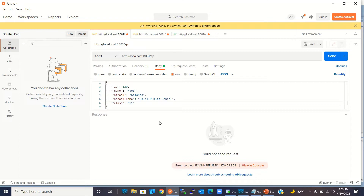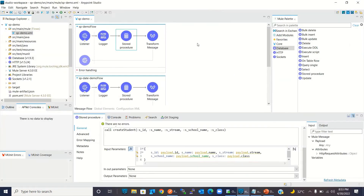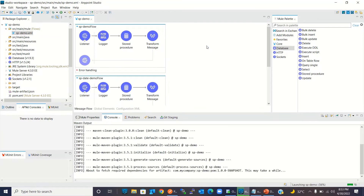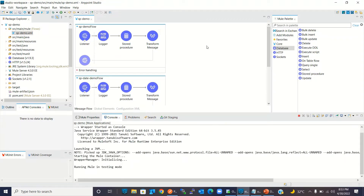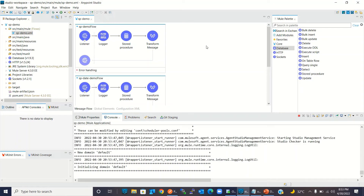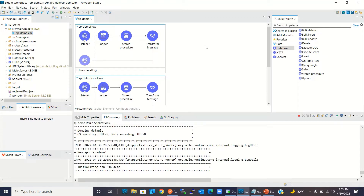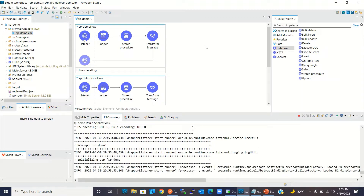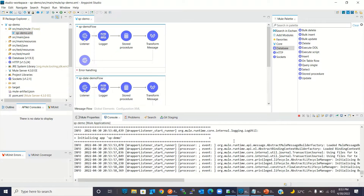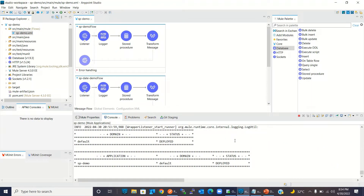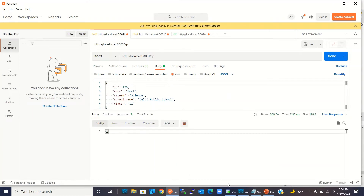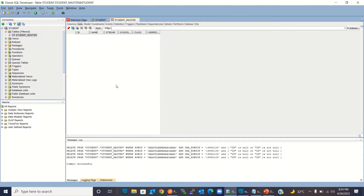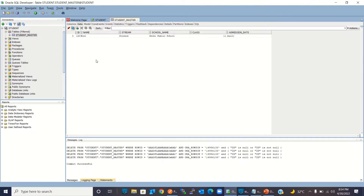We haven't started the Mule application so I'm going to Anypoint Studio to start the Mule project. The Mule project is getting deployed — it will be deployed on the embedded server. Once it is deployed we can invoke the resource again and it should create a record in the database in the student master table. The Mule application has been deployed. Now going to Postman and inserting this student record — click send. There's no error. Let's go back to Developer Tool and refresh it. We got one record.